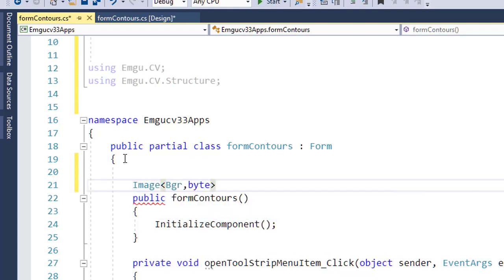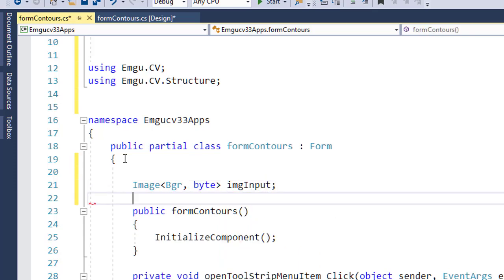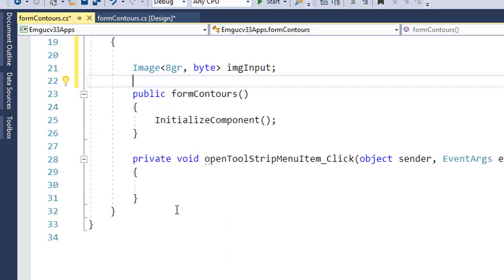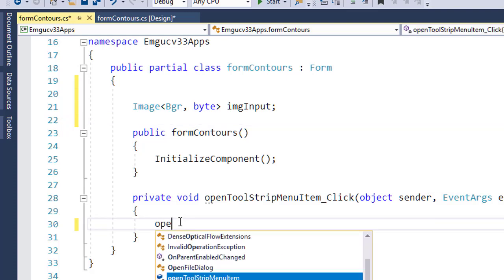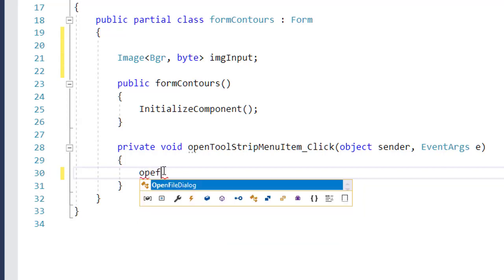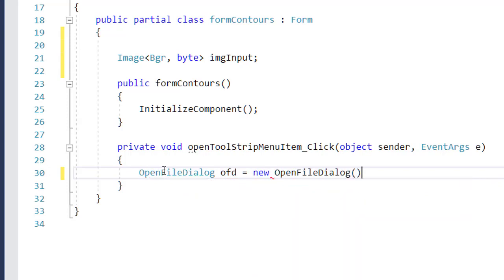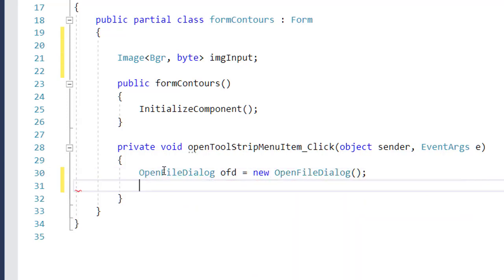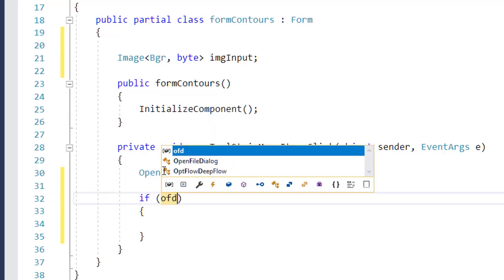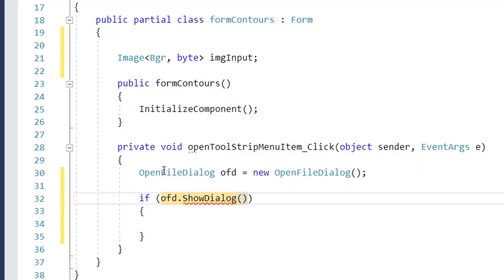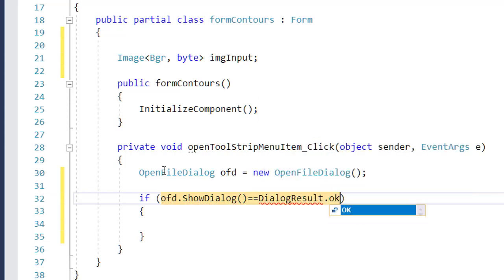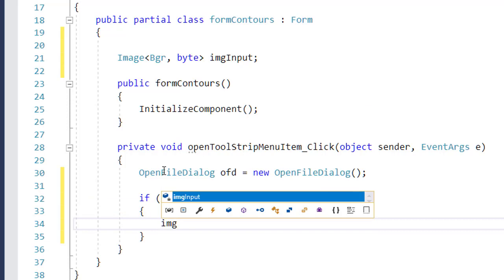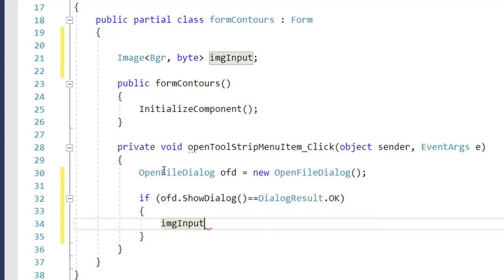Let me create an image variable here, image BGR with depth in bytes. I call it imgInput to contain the input image. Then use the open file dialog to allow the user to select an image. Show the dialog to the user, and if the user selects an image and clicks OK, then I'll be able to read the image selected by the user into imgInput.